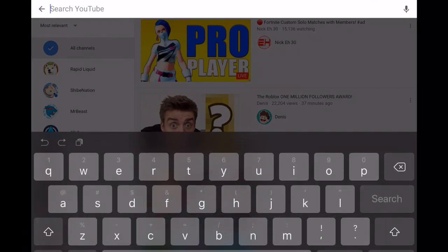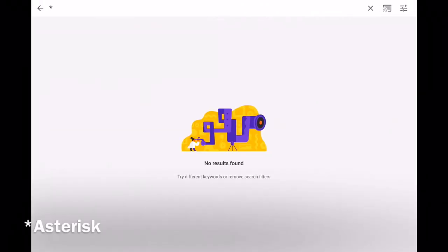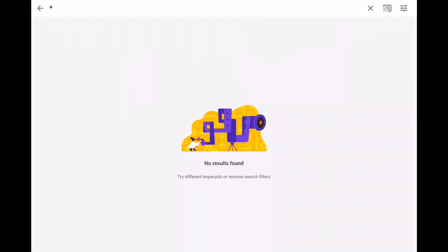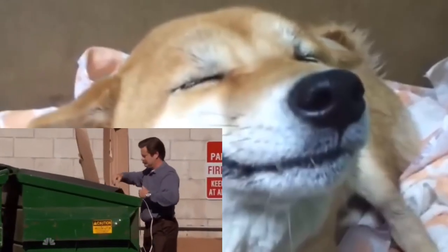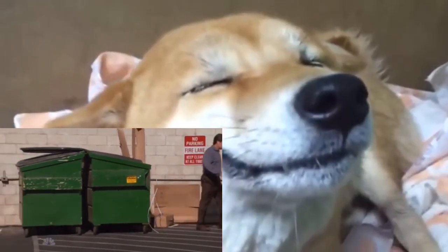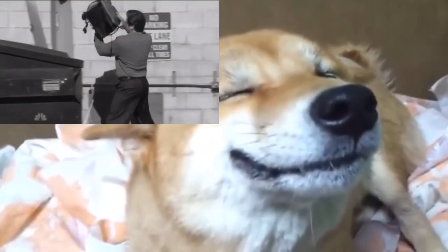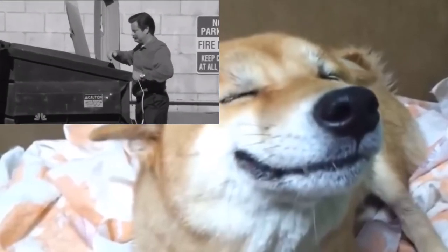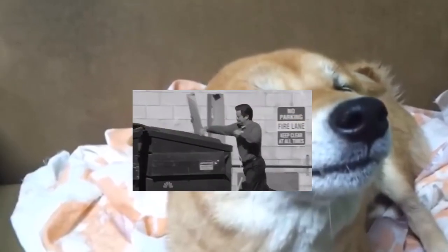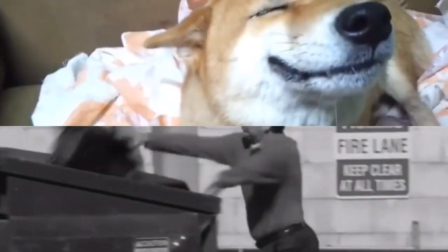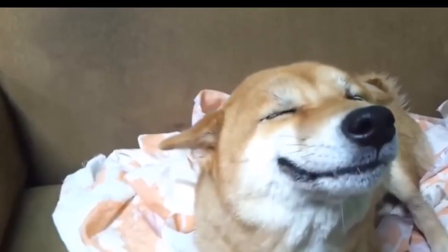Alright, I think it's got to a point where YouTube just doesn't want me to search anything up anymore because I searched this up. I don't even know what the symbol is called and no results.